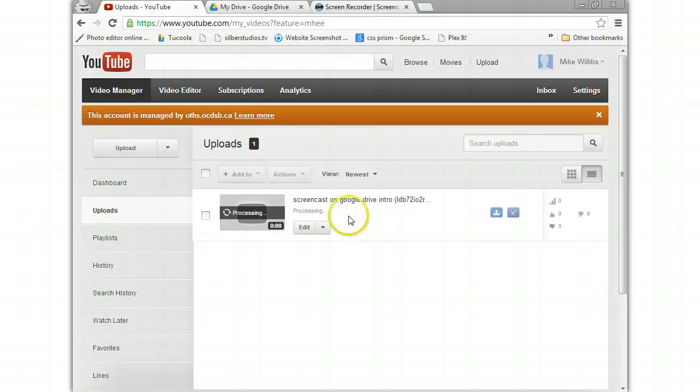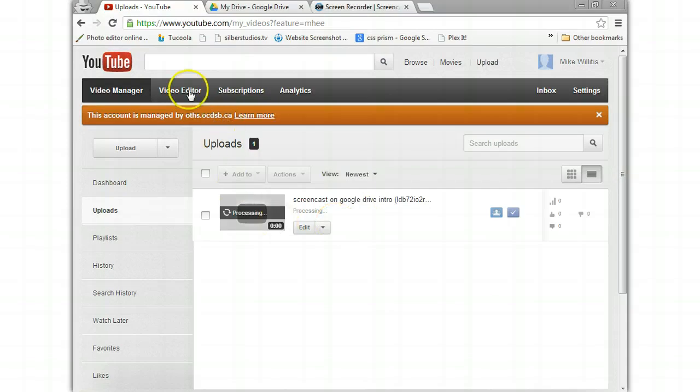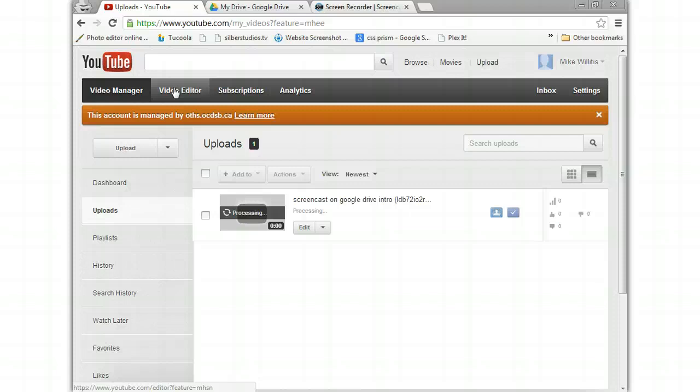Now what you could do is use the video editor that's built into YouTube if you want to put a little intro at the beginning. And that's what I want you guys to work on now.